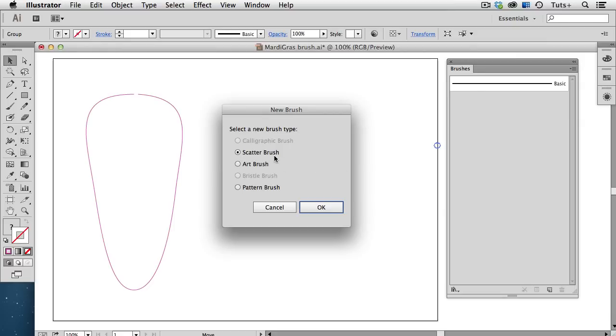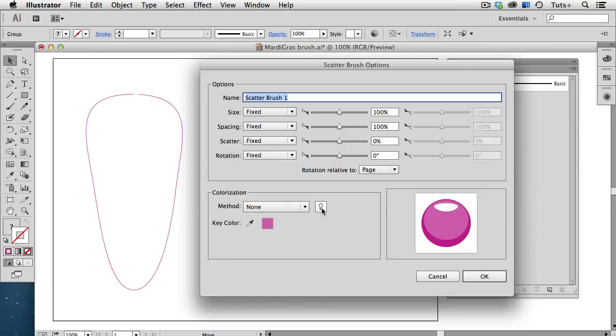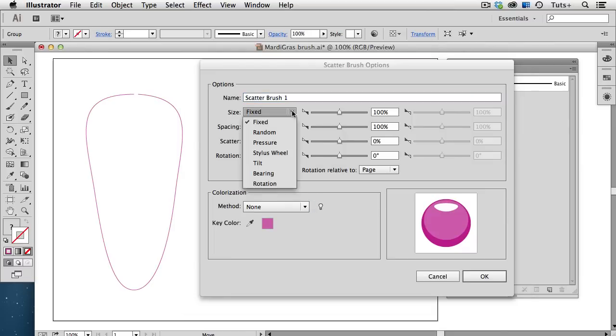Now normally a scatter brush does what it says, it scatters the object along the path randomly. I'll click OK, and then I'm going to leave all of these settings at Fixed.